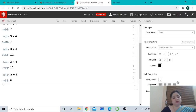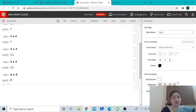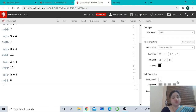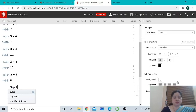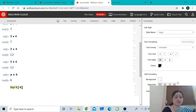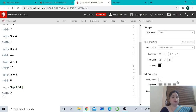The Wolfram language includes thousands of built-in functions. It is case sensitive, and every built-in command begins with a capital letter. Some of the most common built-in functions are trigonometric functions, log, exponential, and square root. Suppose we want to find the square root of 4 — we type Sqrt within square brackets, type 4, and press Shift+Enter to get the output.